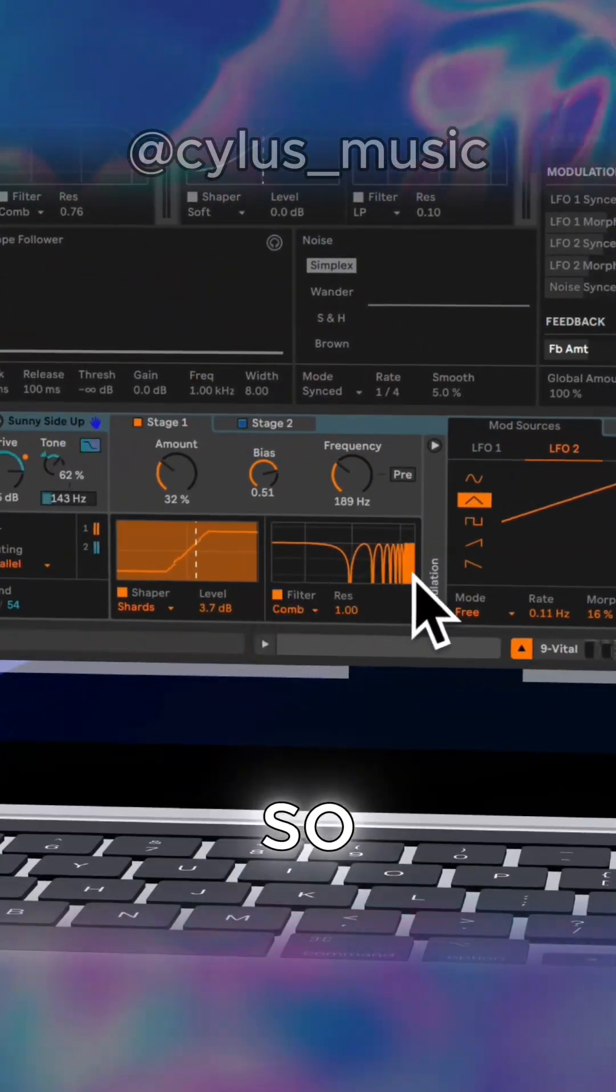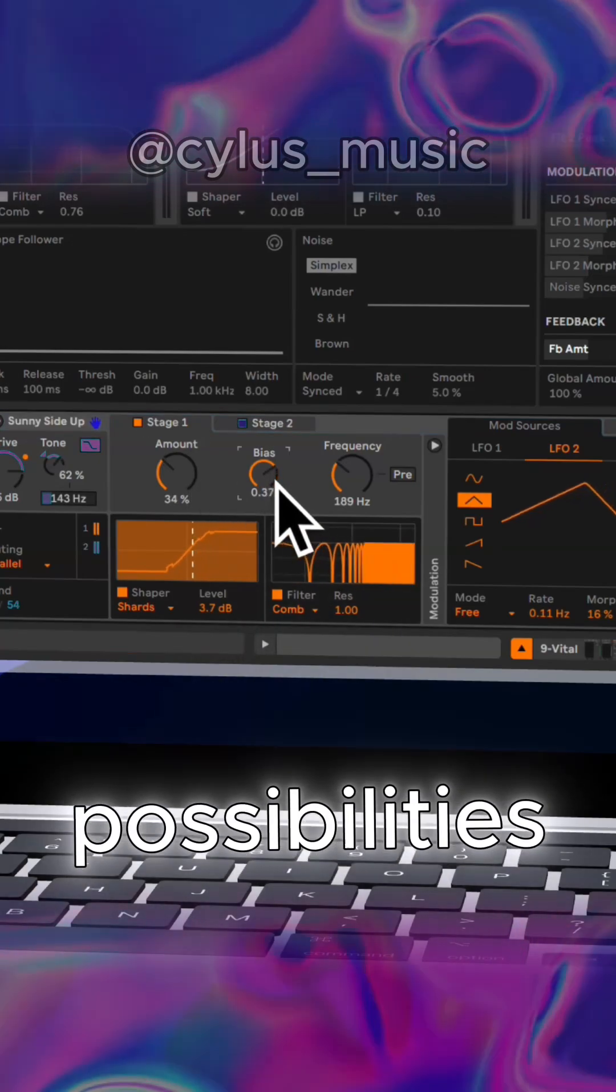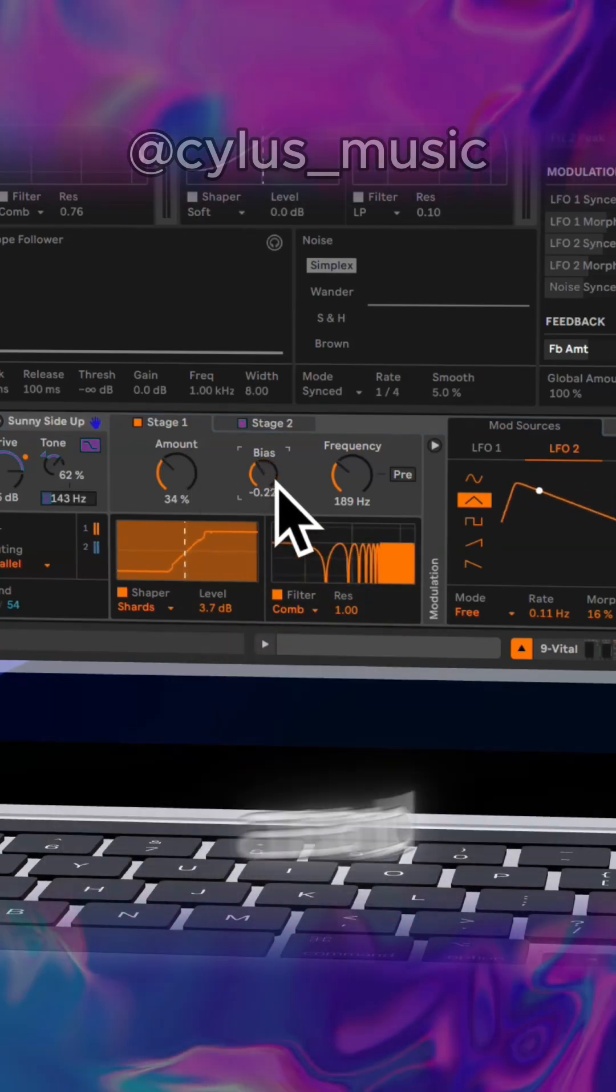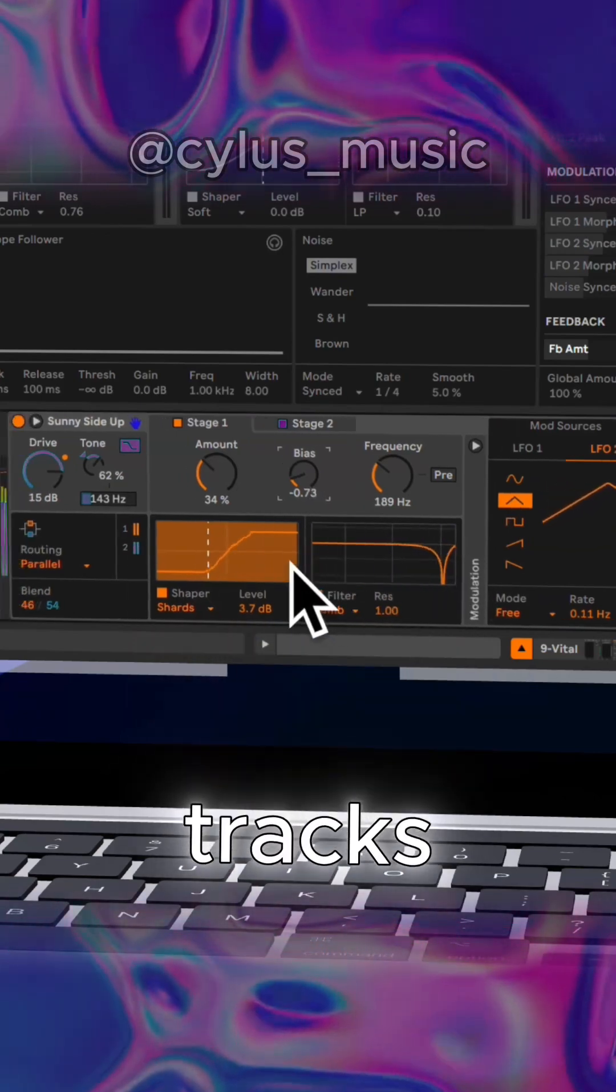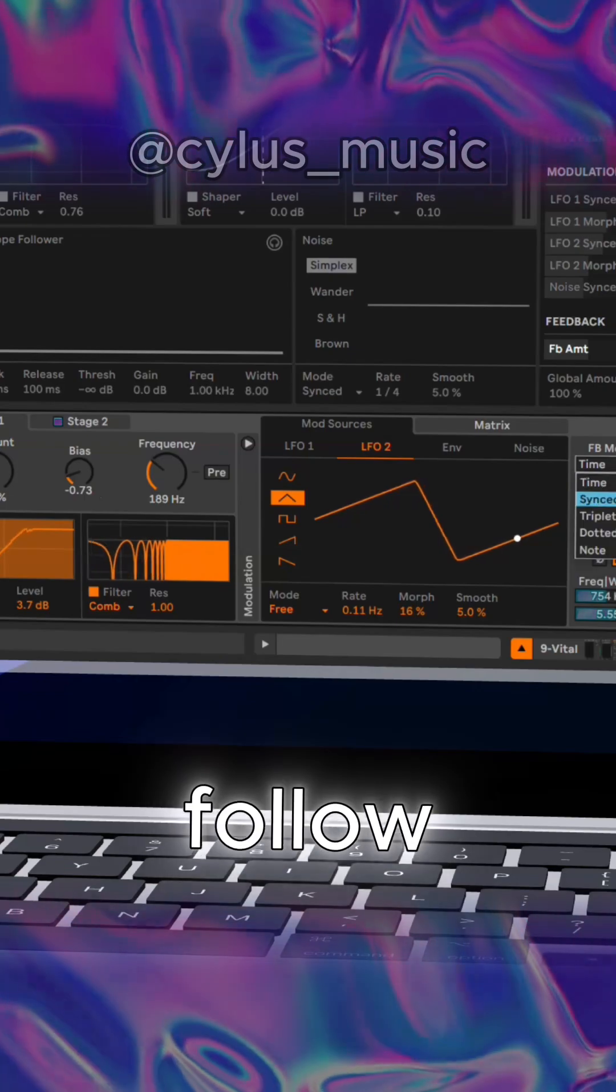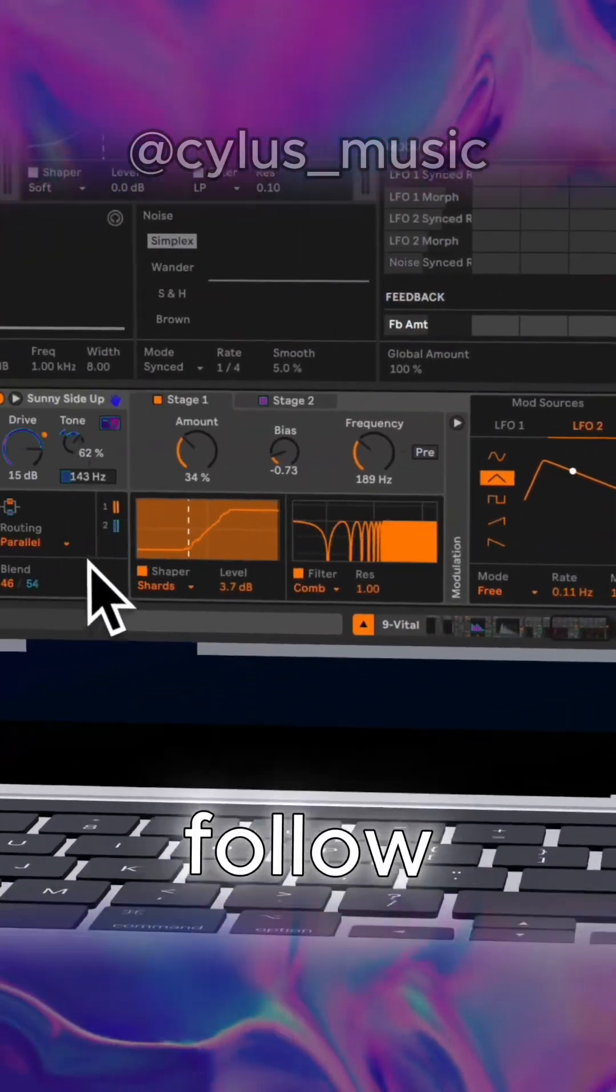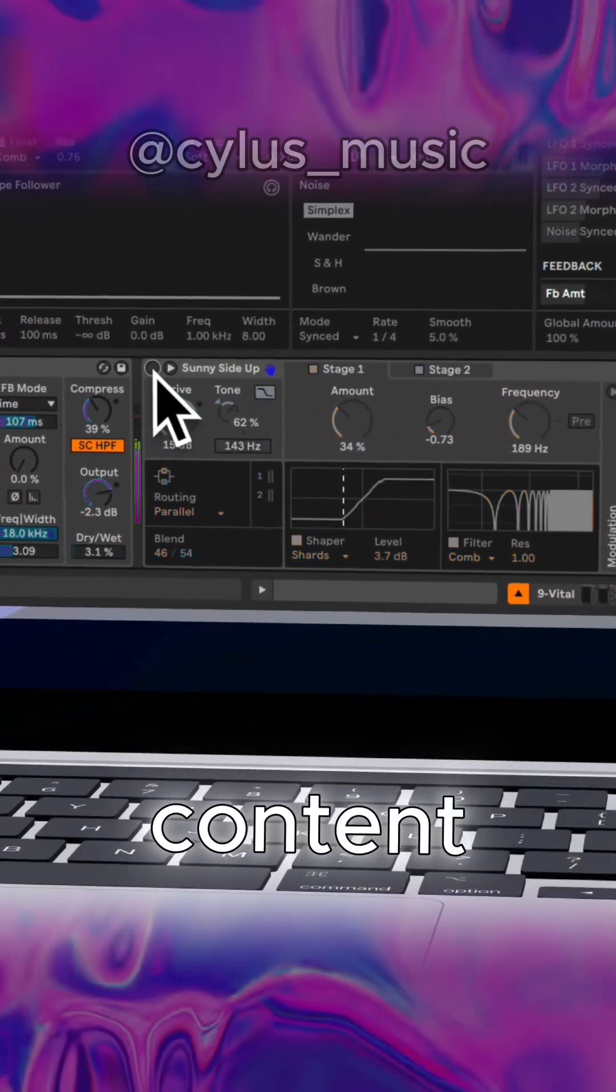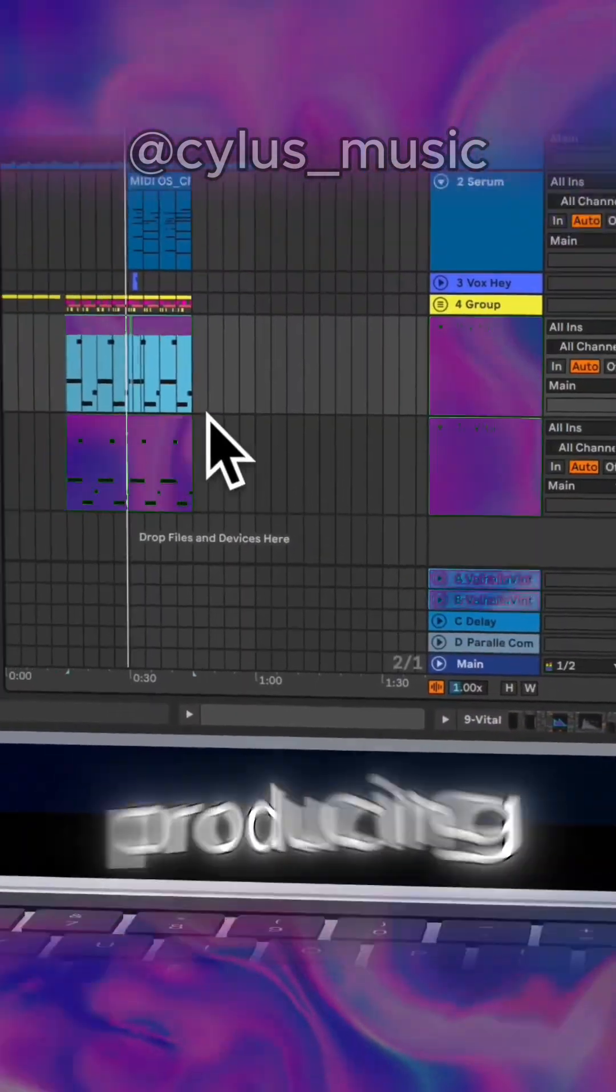So get ready to unlock new creative possibilities. Jump into Roar and take your sound design to the next level. Your tracks deserve it. Thanks for tuning in and don't forget to follow for more tech tips and tricks. Be sure to follow at Silas Music for more content. Until next time, happy producing.